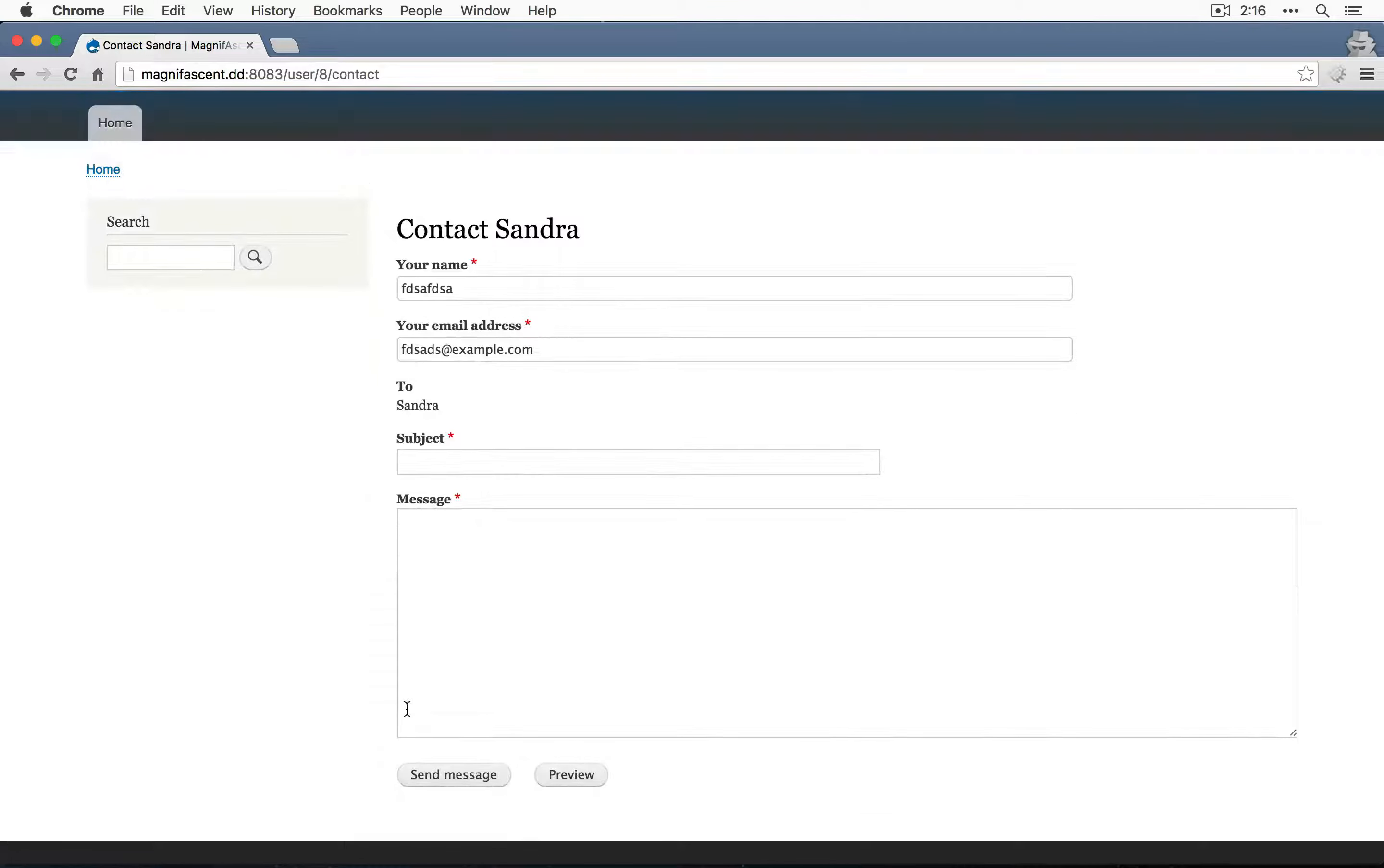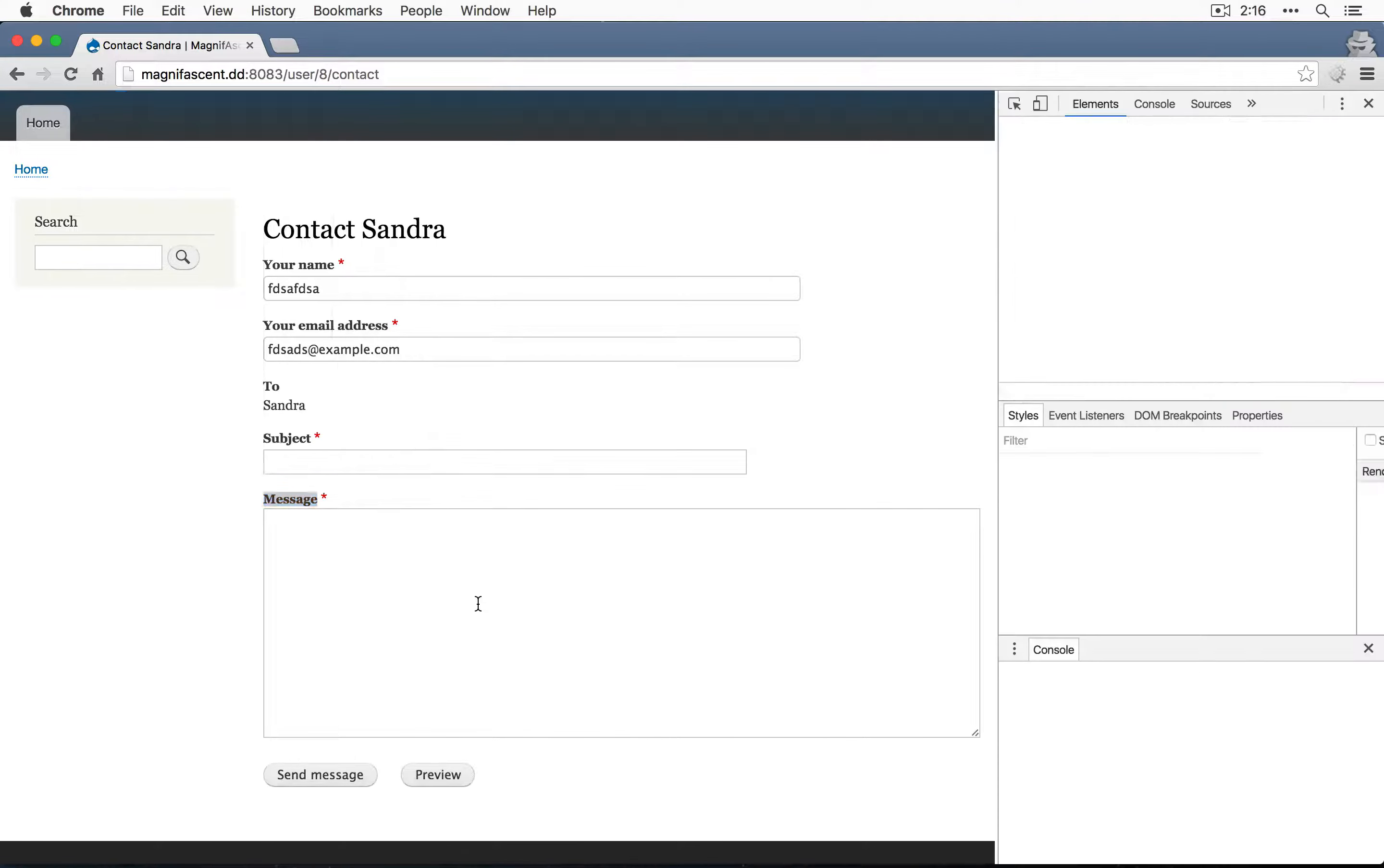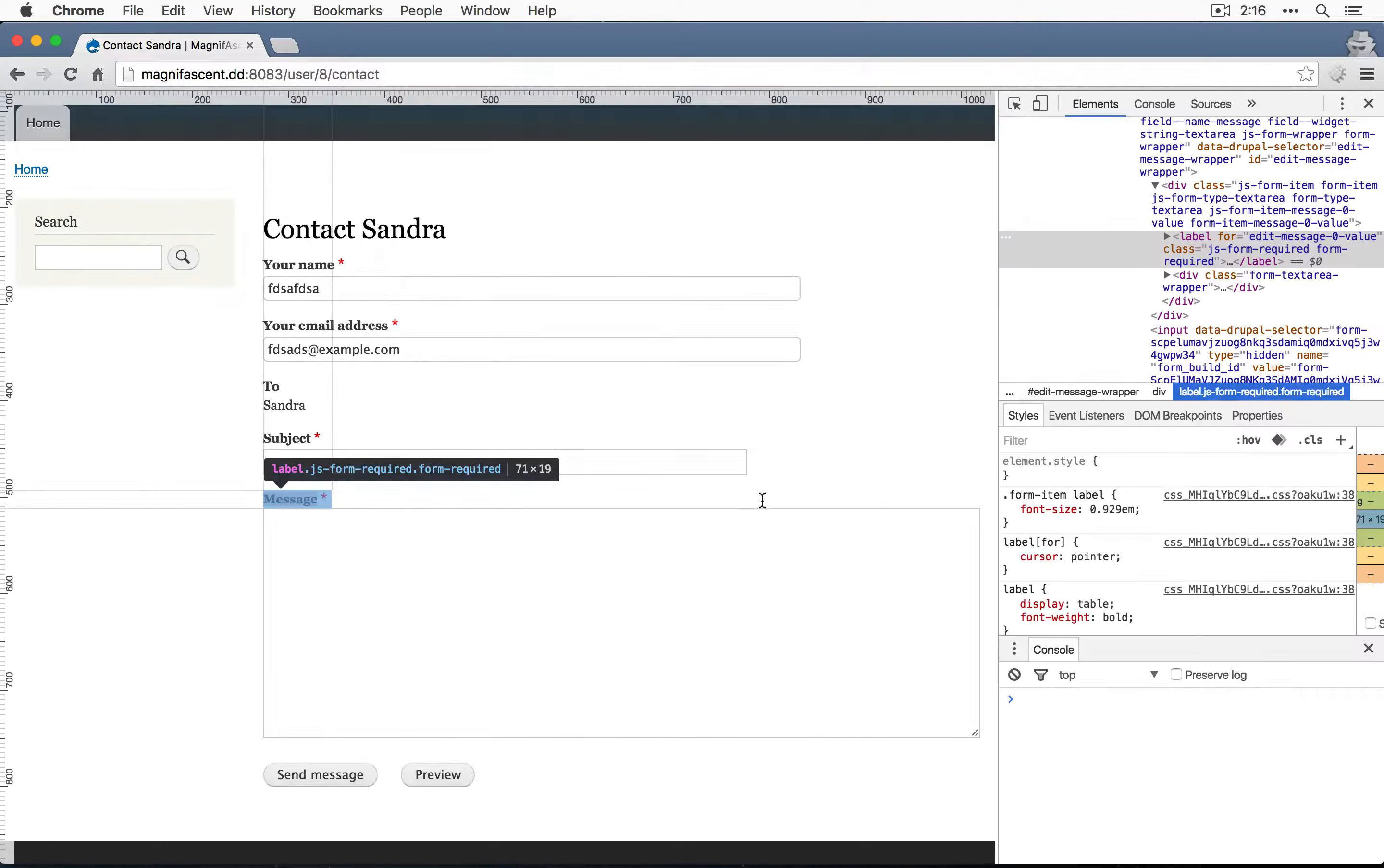Even though we don't see a URL input here, if we looked at the source code, we would. So I'm going to do that. I'm going to right click on this element and click inspect.